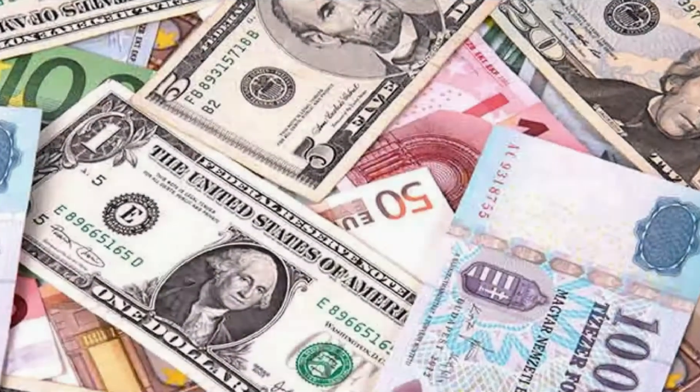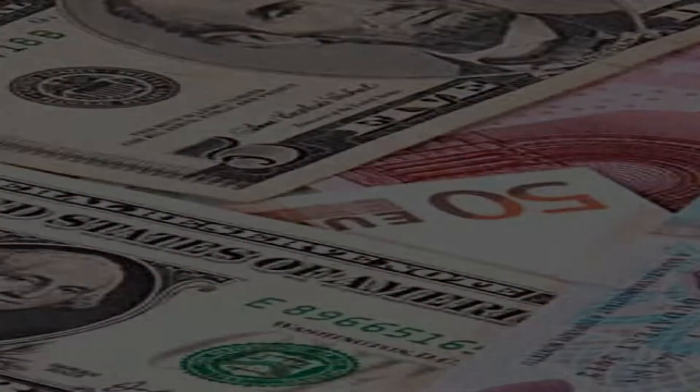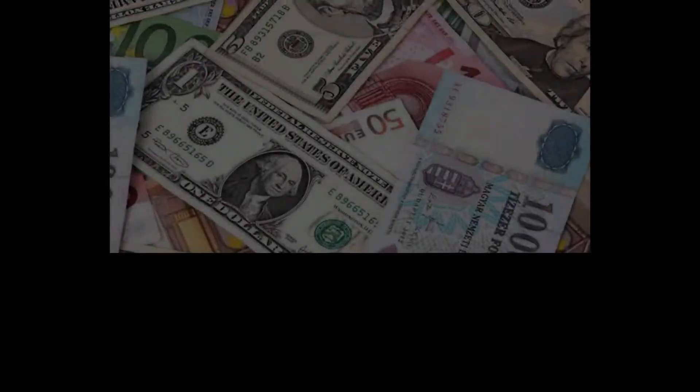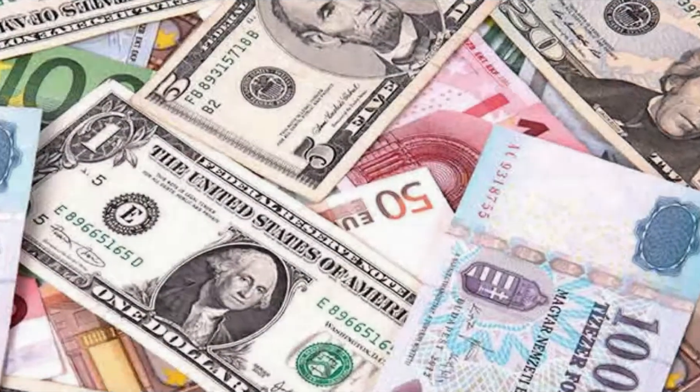I constantly attract opportunities that create more money. My finances improve beyond my dreams. Money is the root of happiness and comfort.